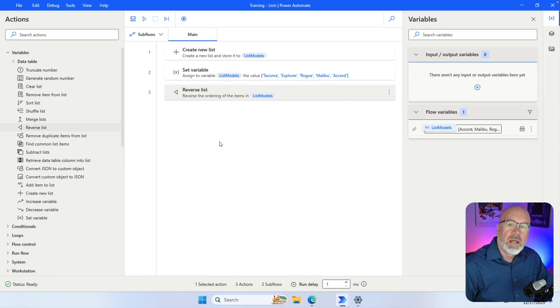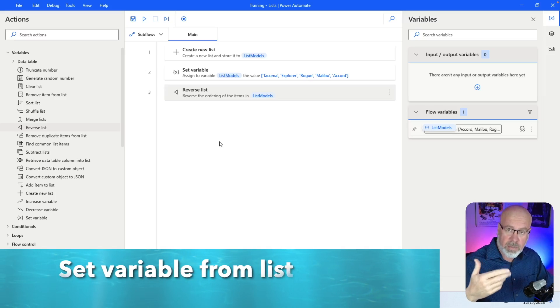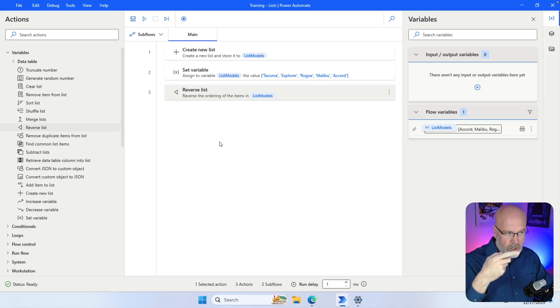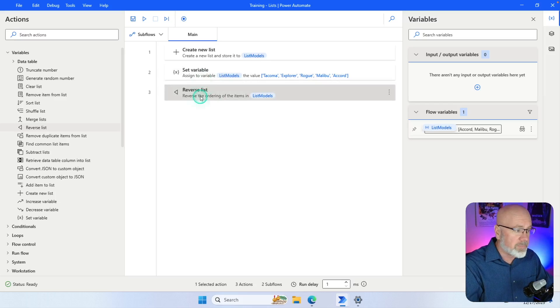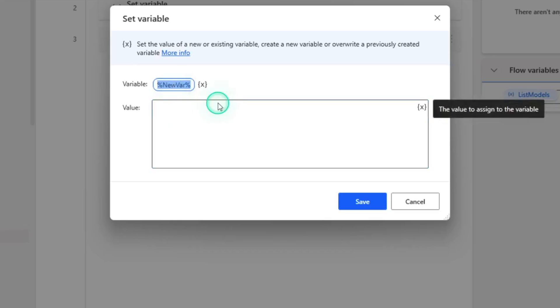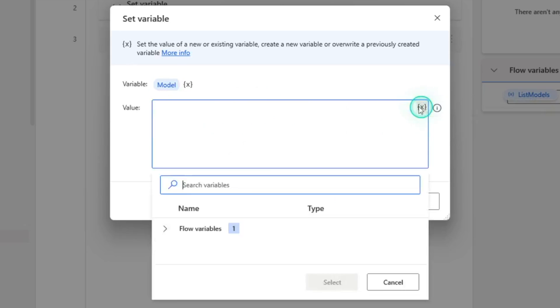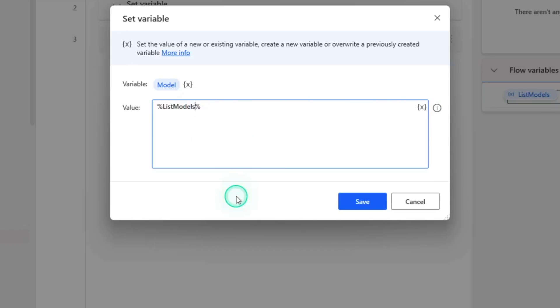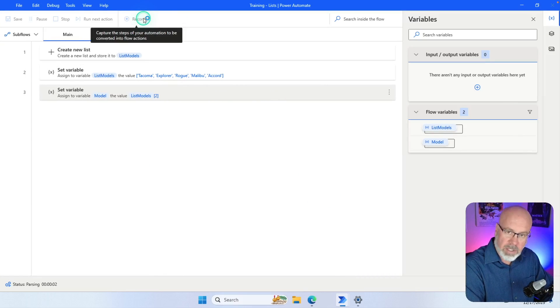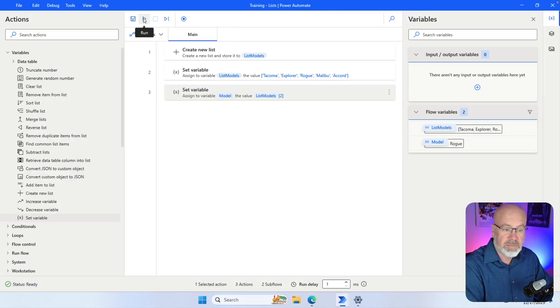In this next example I'll demonstrate how you can set a variable based upon an item that's in a list. Using our existing list, say I want to pull out the word Rogue and set it to a variable. I use 'Set Variable', name the variable 'model', specify my list with square brackets and the index number two, then close bracket and save. When I run it, it pulls out the second index and model is set to Rogue.